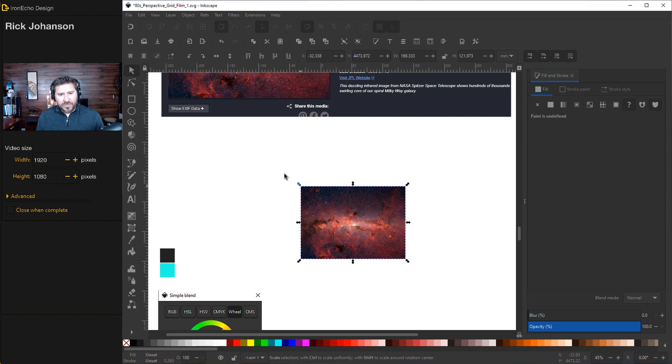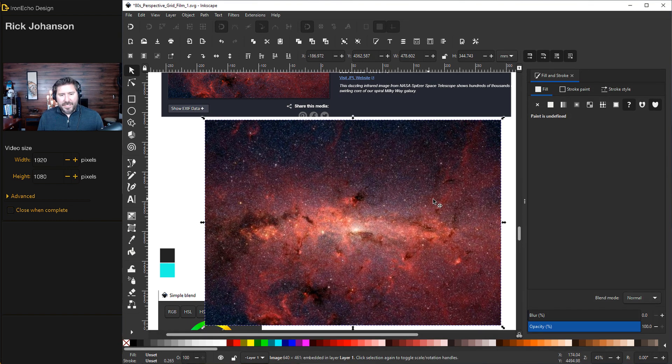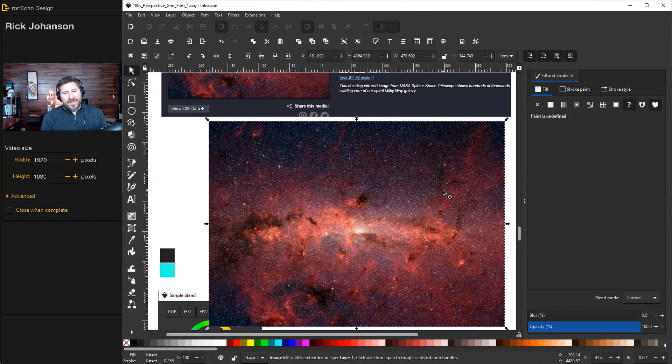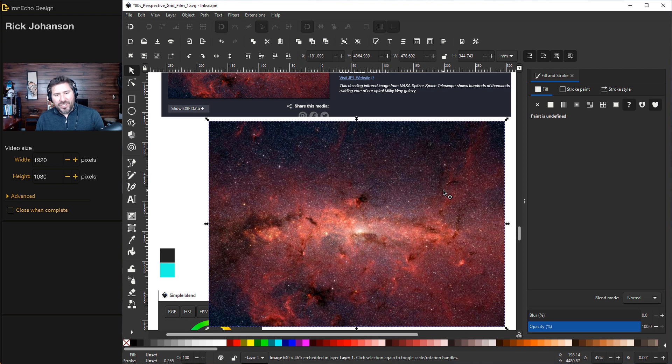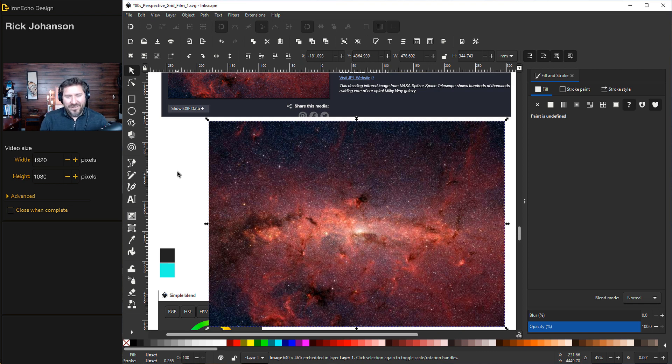Let's resize it. If I hold Shift and Control, it'll resize in proportion. I want to make a point here. Inkscape shines with vector stuff, so the lines, the interpolate feature we just did. For photo editing and altering images, there's a lot of other choices out there that have a little bit more muscle and capability.